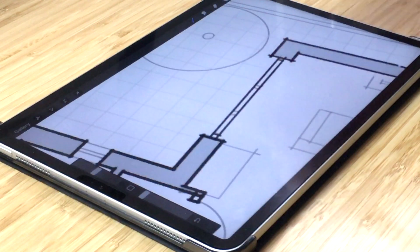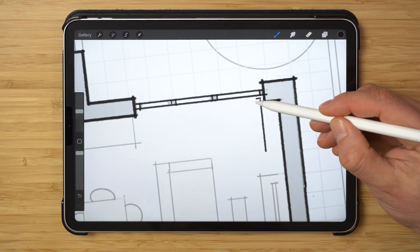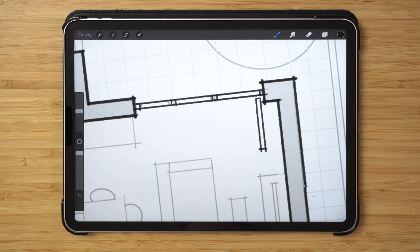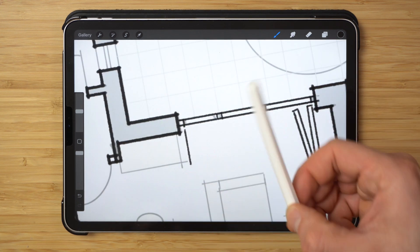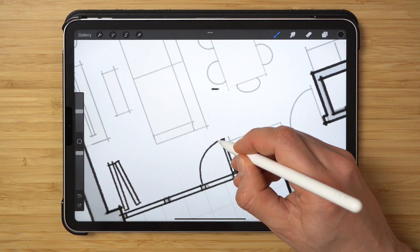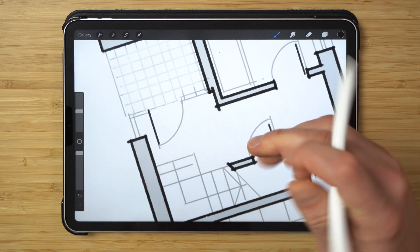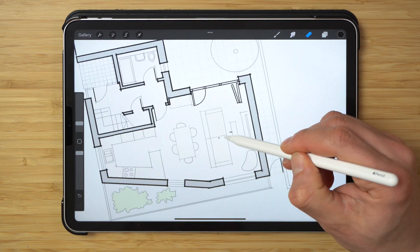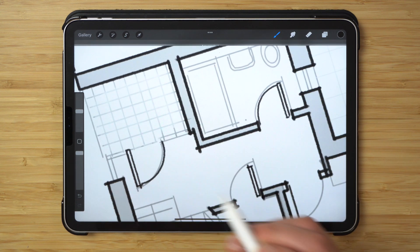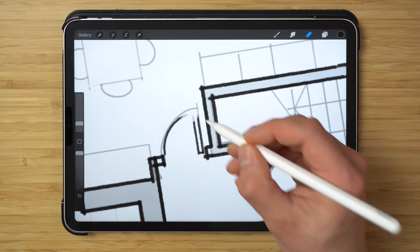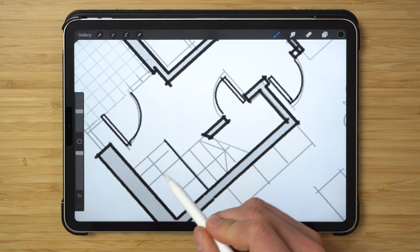Once the walls are done it's time to add doors, and I'll do them all at once since it's very time consuming to draw doors. There isn't really a feature in Procreate that allows you to draw a door swing very accurately, so I just have to make sure that proportionally they all look correct. I'll do them all at the same time just to be more efficient with the process.